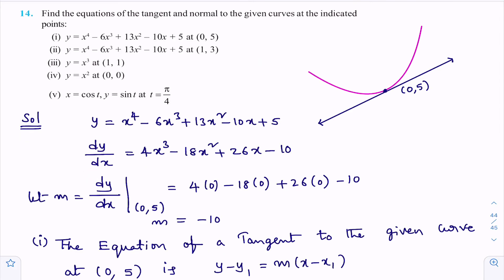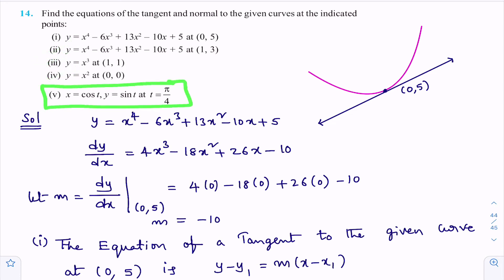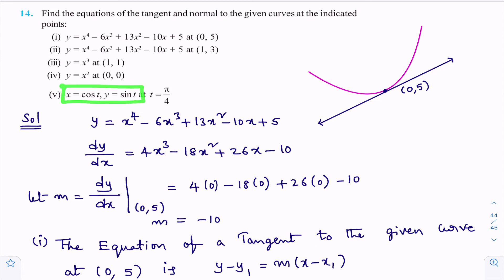So in question 14, we completed the first bit — finding both the equation of tangent and the equation of normal. I want you to do the second, third, and fourth bits in the same way; they follow the same procedure and are not difficult. Now I'll do the fifth bit: x = cos t, y = sin t at t = π/4. We need to find the equation of tangent and normal to this curve at t = π/4.